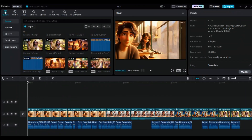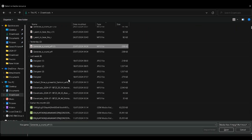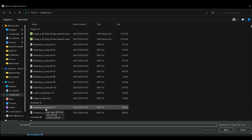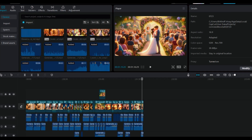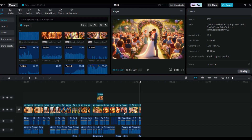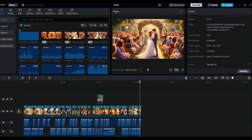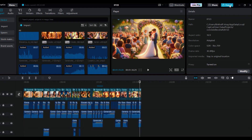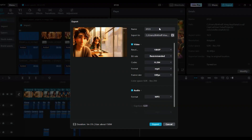Go back to CapCut and add the sound effects you generated to each scene. Your editing will look professional if you use this method. To export, click on the Export button, choose a name for your video, and click Export.